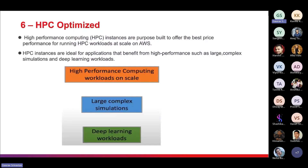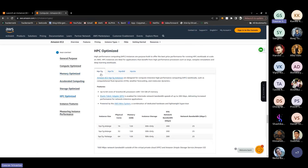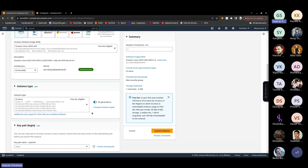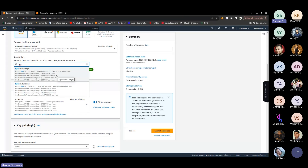The last category is HPC optimized. If you want to create a server for an entire country, you need large optimization. HPC optimized instances offer the best price-performance for running HPC workloads at scale on AWS. For example, one HPC instance has 384 GB RAM and 96 vCPUs — if you want to develop a broad-scale application, you need this kind of server.